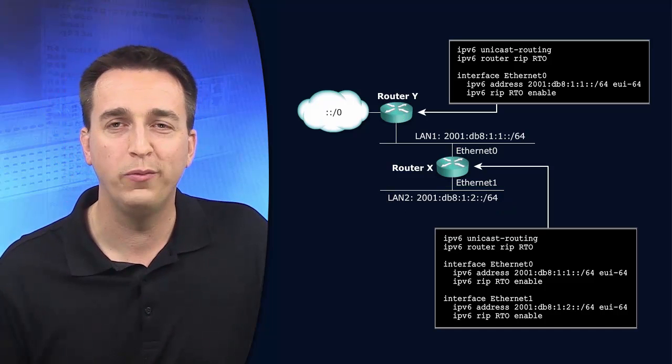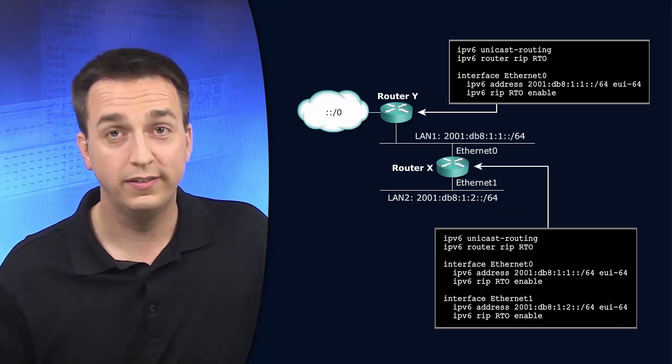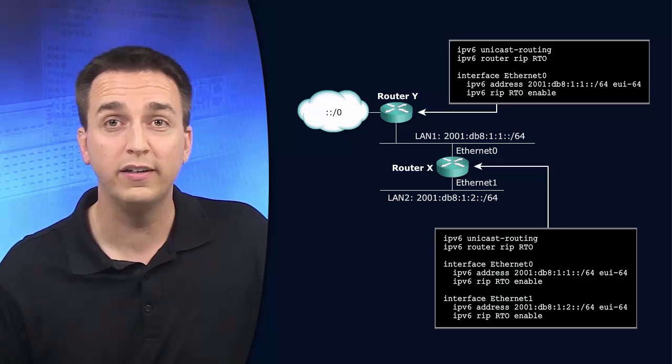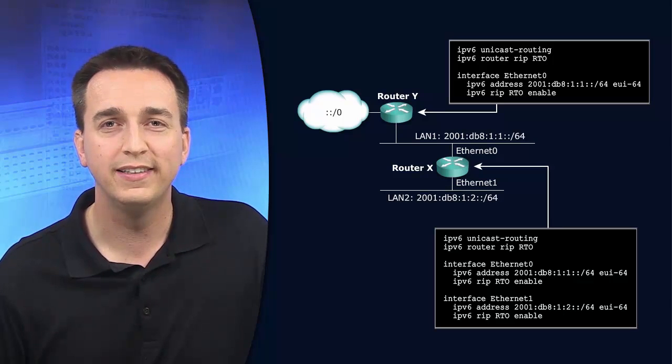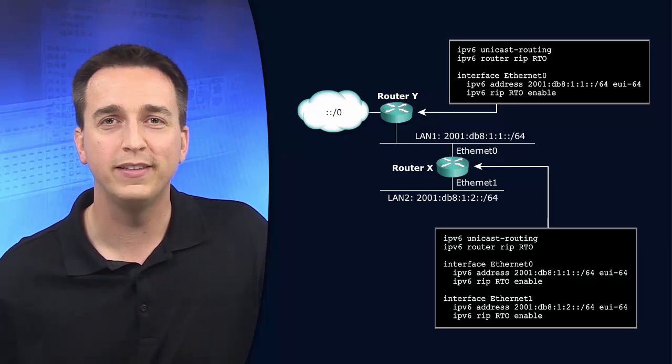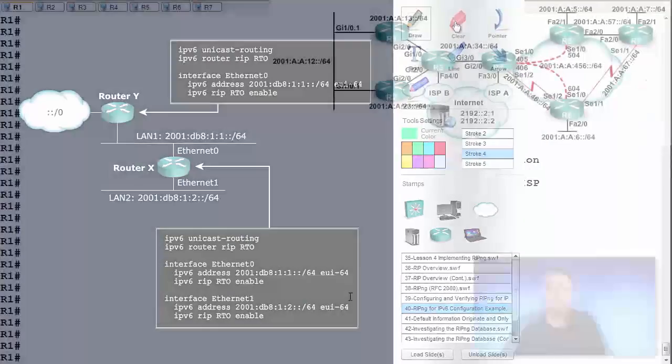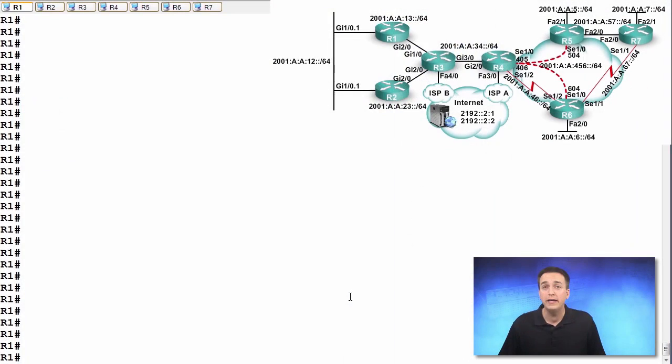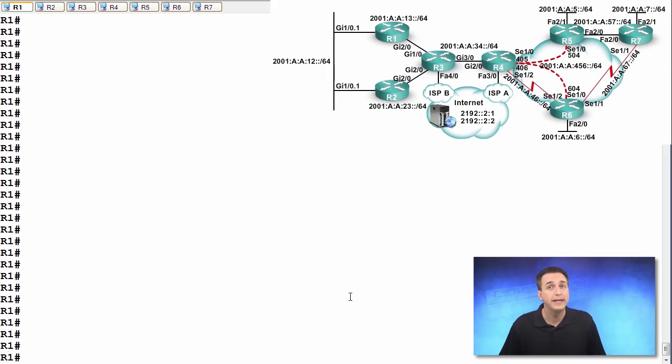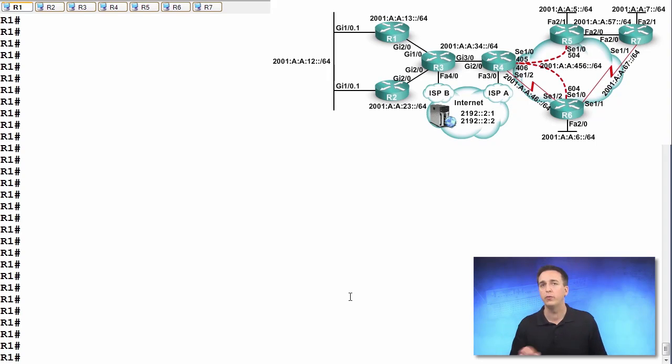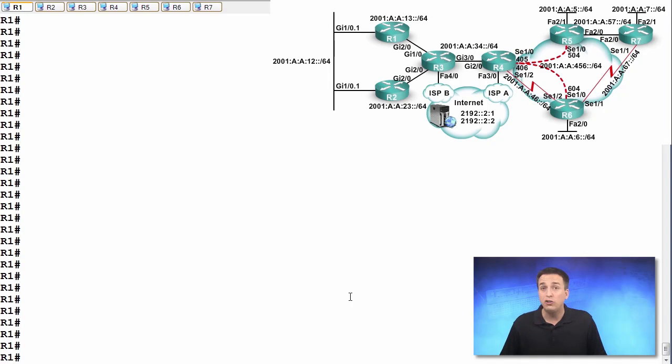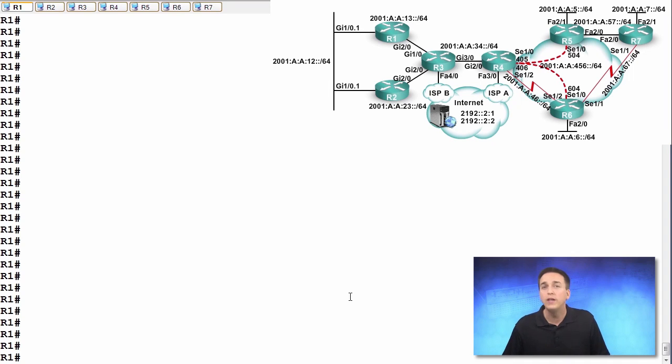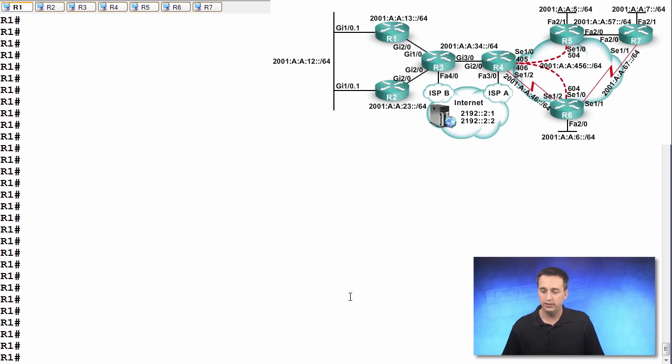So let's take a moment now and configure RIPng in our environment. We've already enabled the RIPng process on all of the routers except for R1. So our focus will be on configuring RIPng on router R1. We will enable it on the Gig 2.0 interface as well as the Gig 1.0.1 interface. Let's go ahead and do that now.